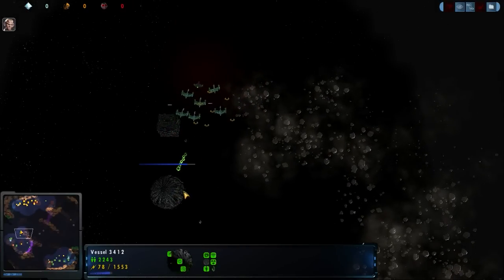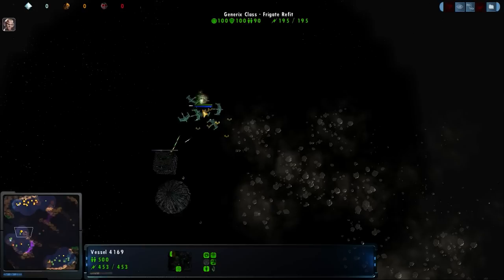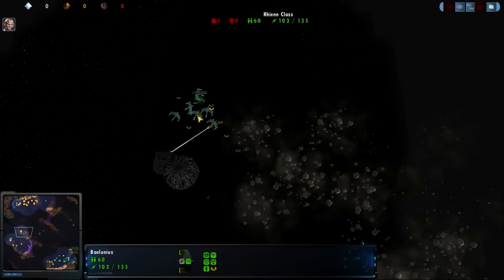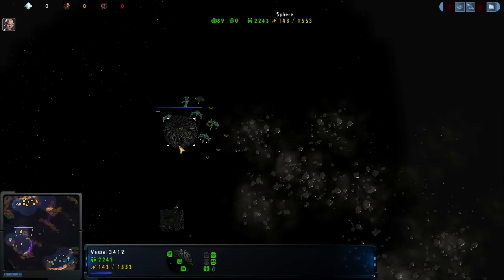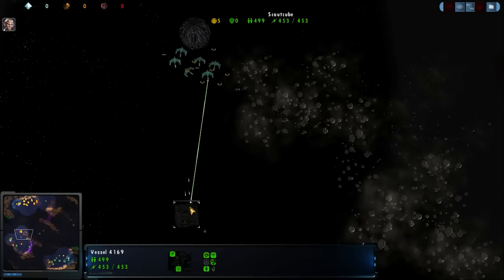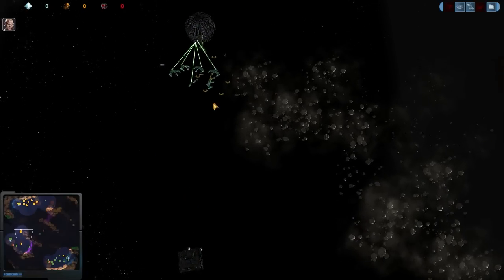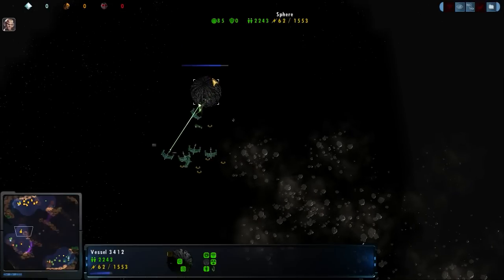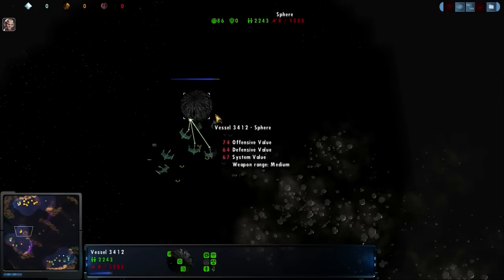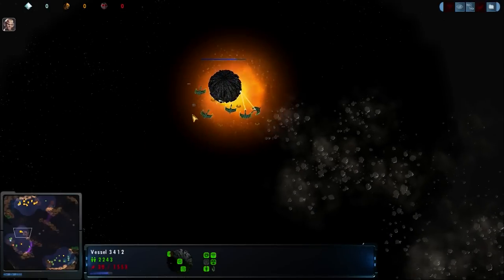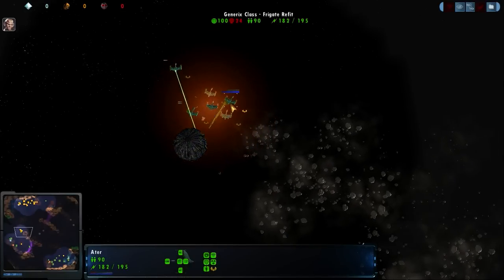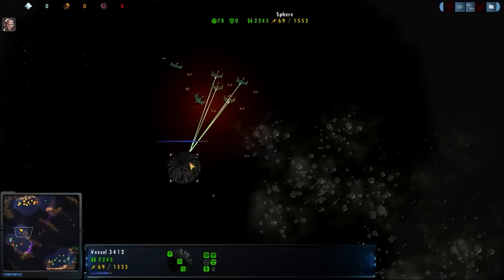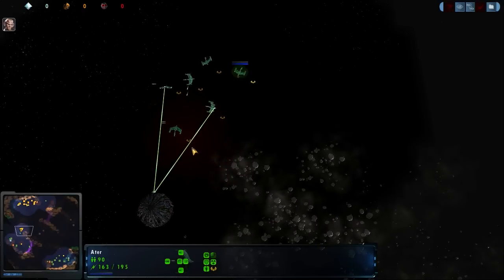You can see in the meantime that the Borg getting tagged with the plasma bolt again and just barely losing that scout cube. The Romulans losing all of their reins, but those are really kind of the cheap low-end vessels at the moment, and the sphere doing decent damage.